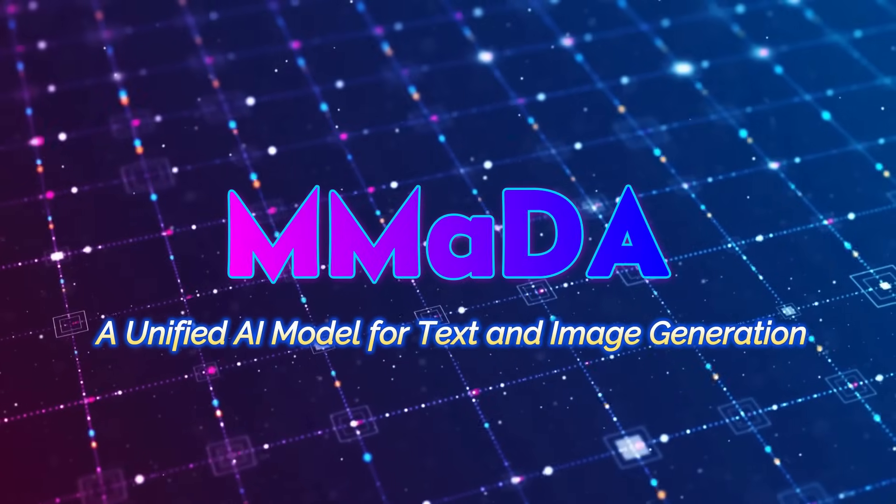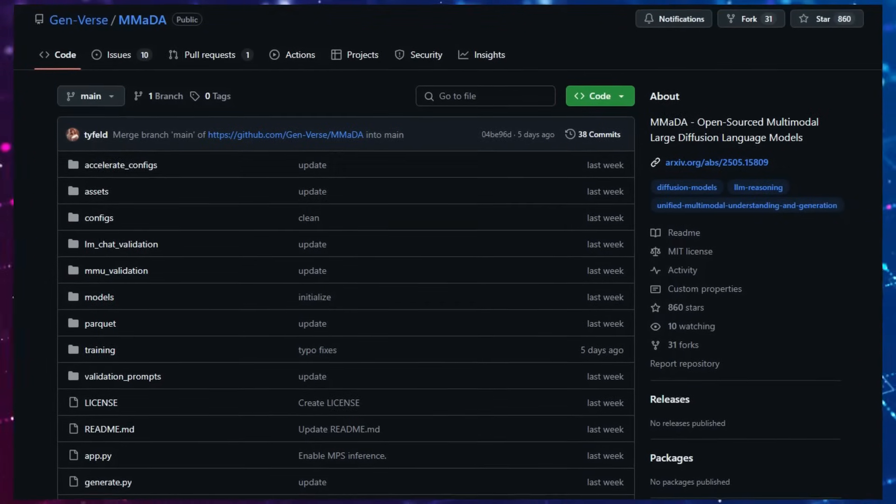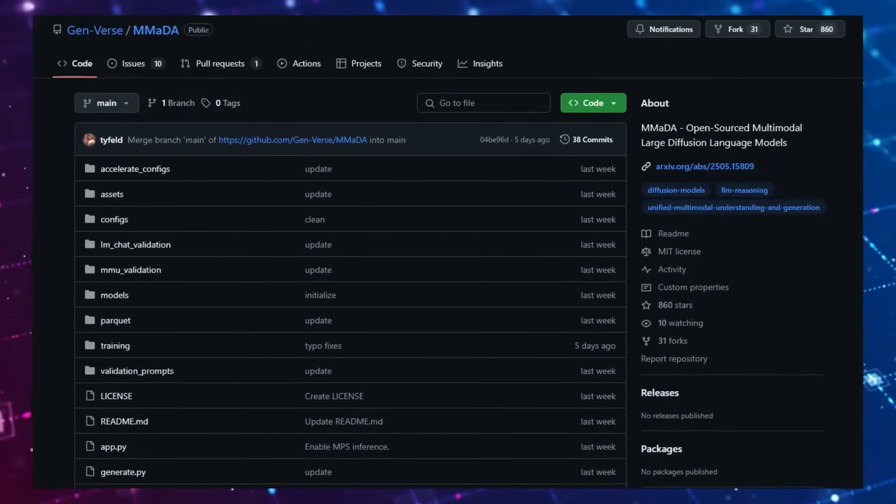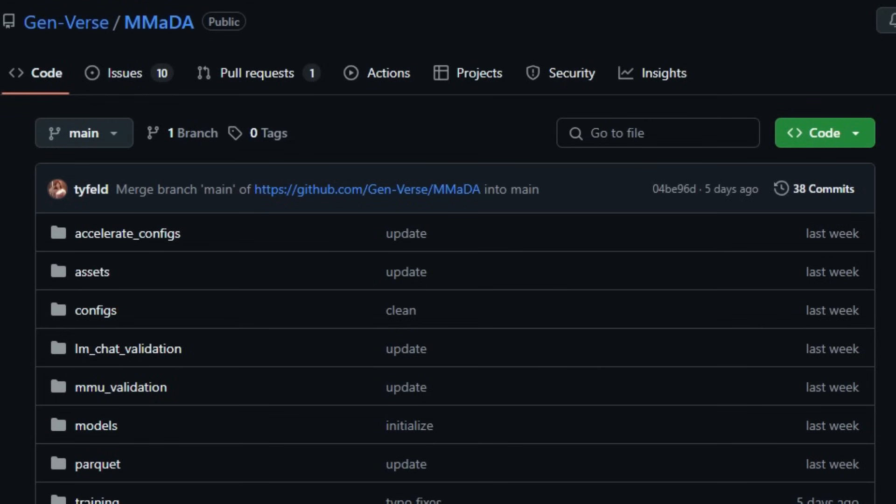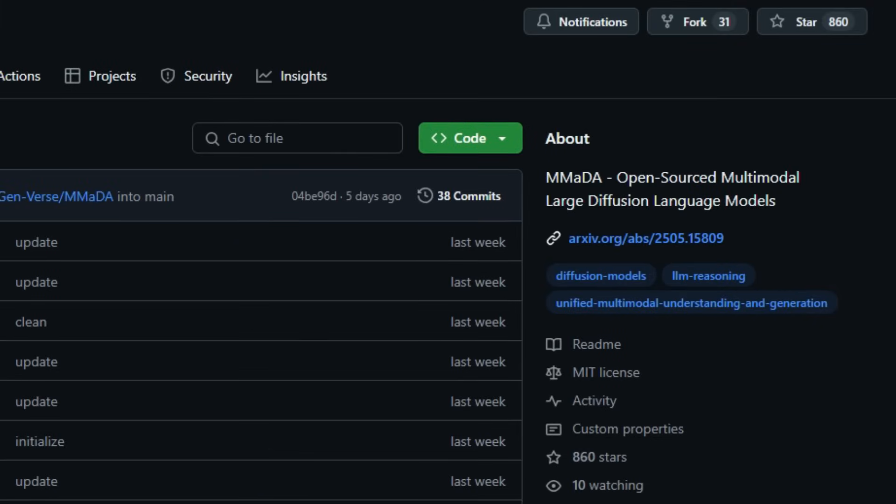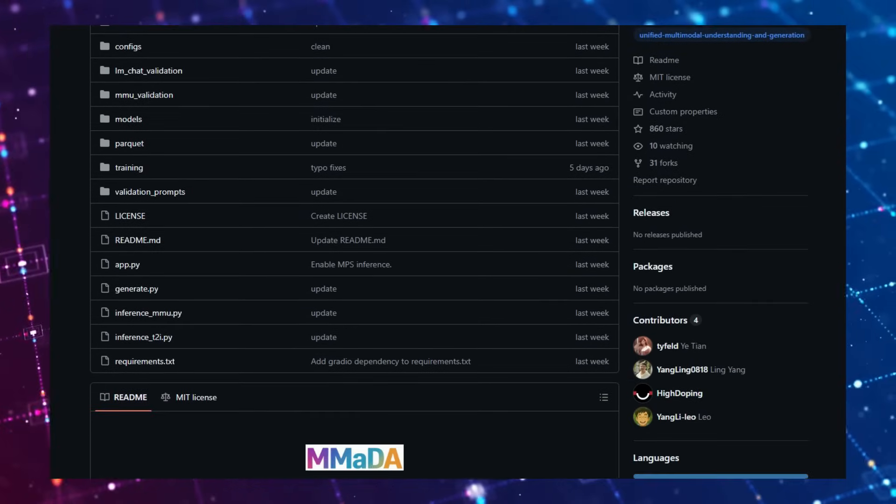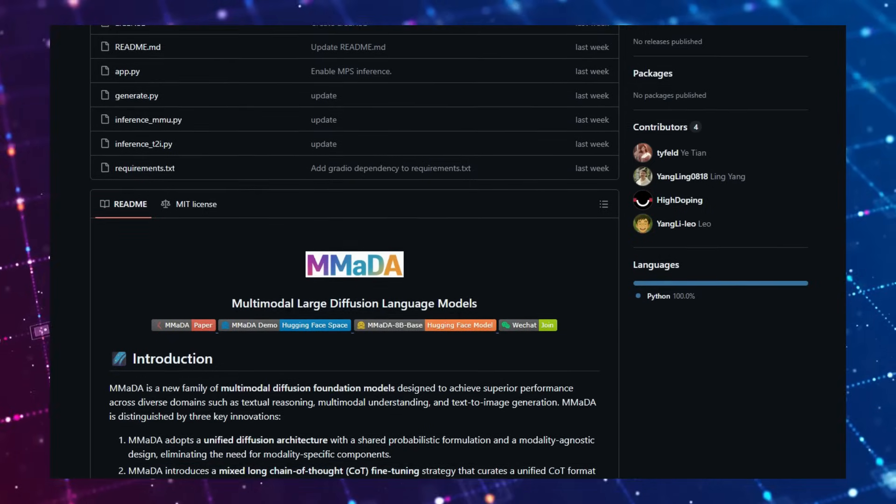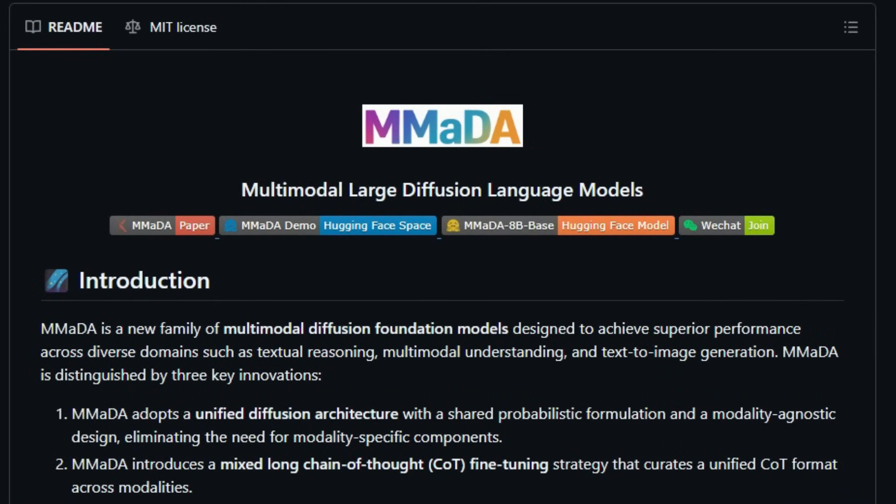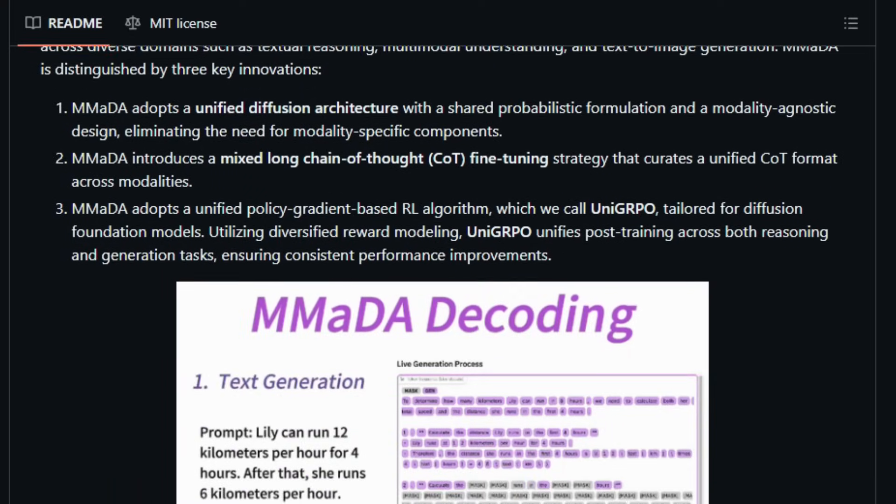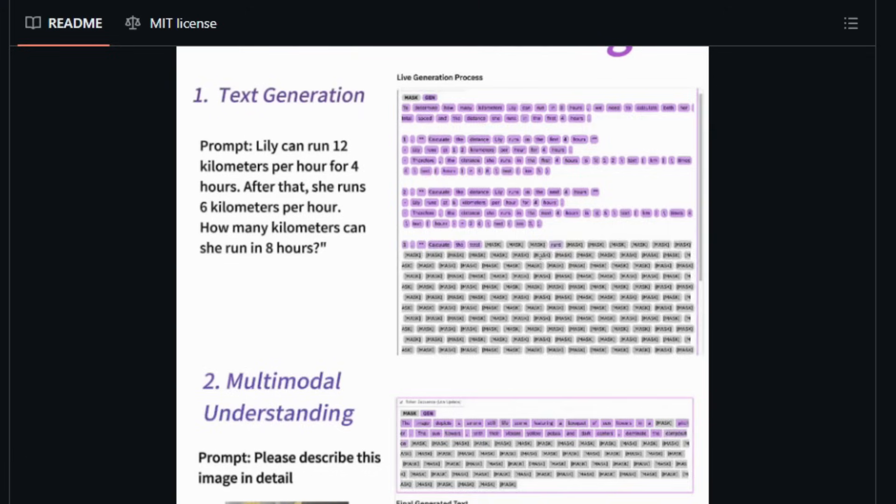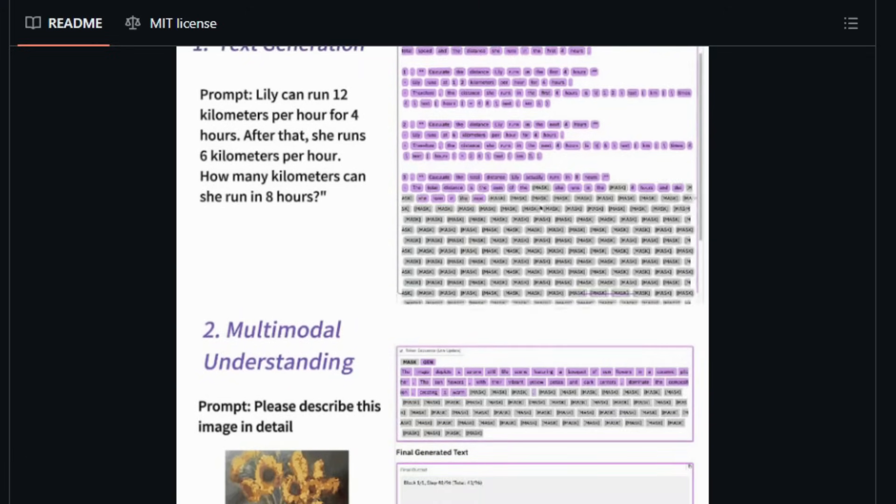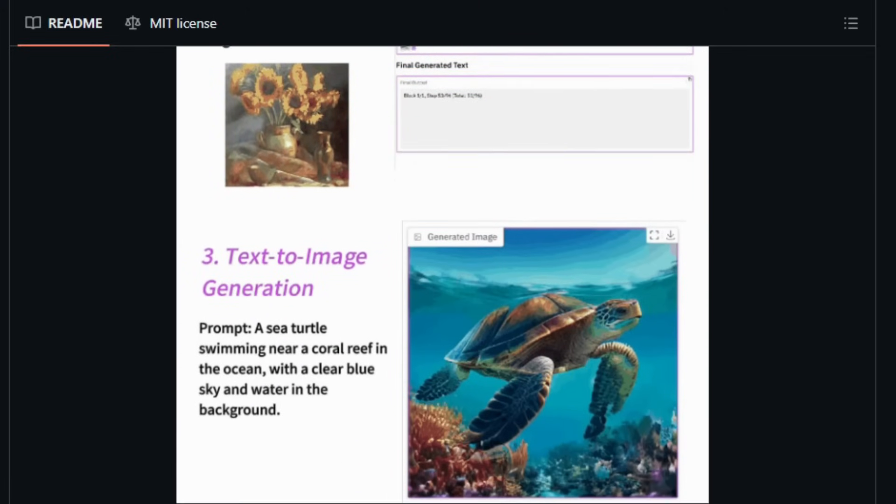Project Number 10: MMADA—A Unified AI Model for Text and Image Generation. Imagine an AI that can not only understand and generate text but also create images, all within a single, unified framework. MMADA (Multimodal Large Diffusion Language Models) is an open-source project that brings this vision to life by combining text and image processing capabilities into one cohesive system. What sets MMADA apart is its innovative approach to handling different types of data. Instead of using separate models for text and images, MMADA employs a unified diffusion architecture that processes both modalities seamlessly. Another standout feature is MMADA's Mixed Long Chain of Thought Fine-Tuning Strategy. By aligning reasoning processes across text and images, the model can perform sophisticated tasks that require understanding and generating content in both formats.